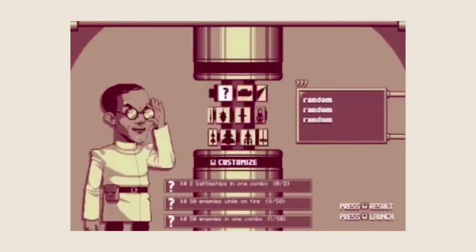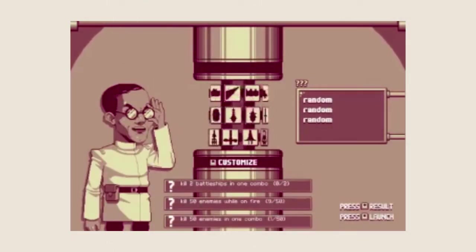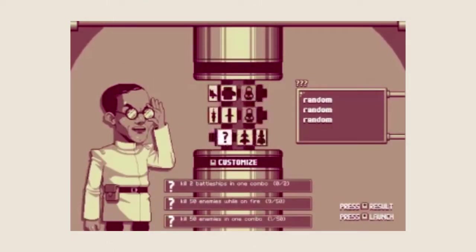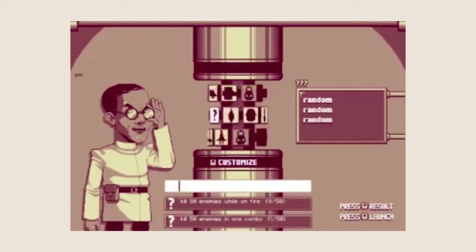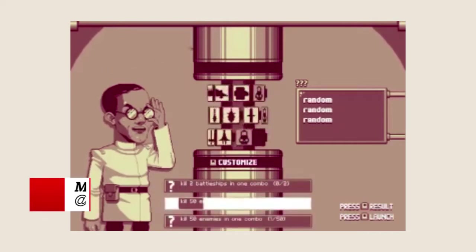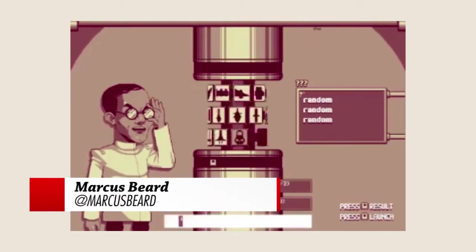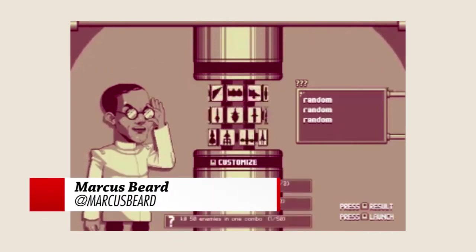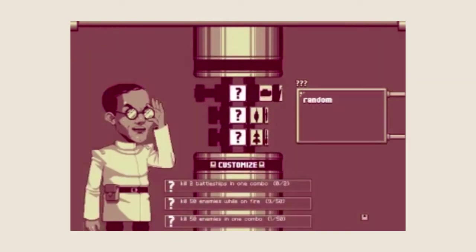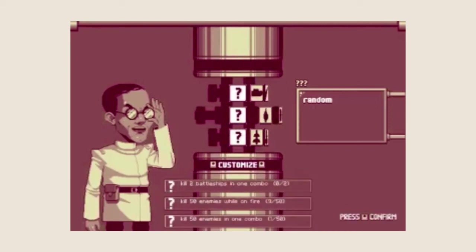Hello subscribers and viewers and welcome to Squareplayz, the only Let's Play series on this channel. I'm Marcus Beard from SuperSquare, the channel you're watching.